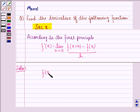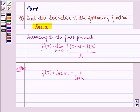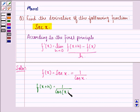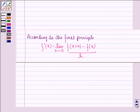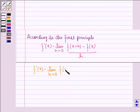Here f(x) is equal to secant x, and secant x can be written as 1 divided by cos x. So f(x+h) will be 1 upon cos(x+h). Therefore, from the first principle, f'(x) will be equal to the limit as h approaches 0 of f(x+h) minus f(x) divided by h.